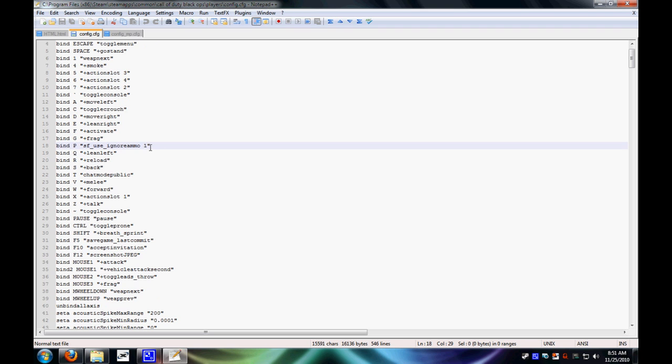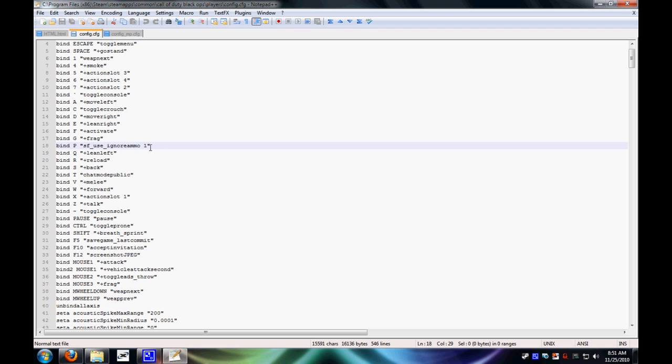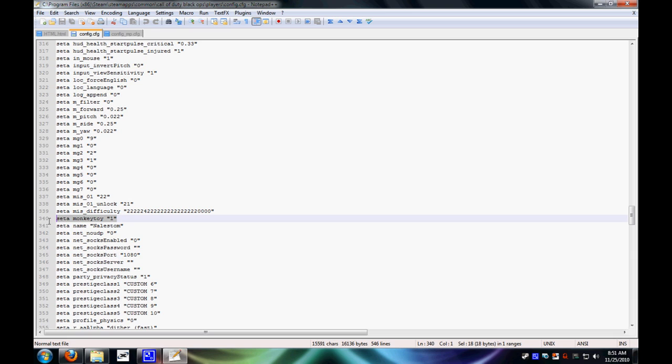So yeah, there's that. And then, I have, sorry, where is it? Here it is. I have MonkeyToy set to one. Just because. I do not know if it works with it or without it.